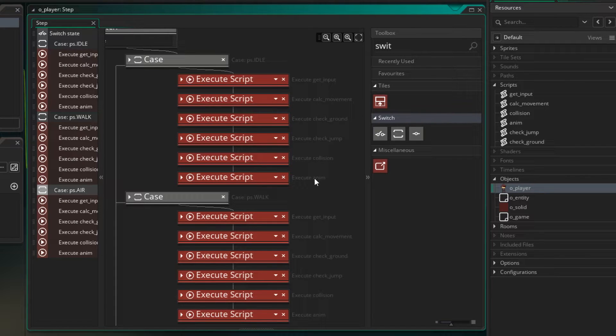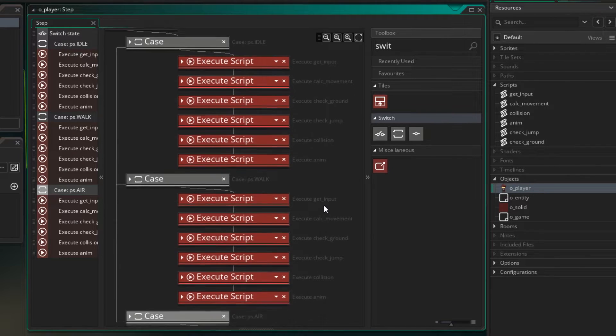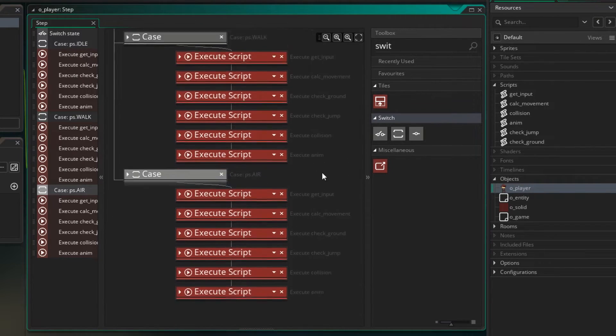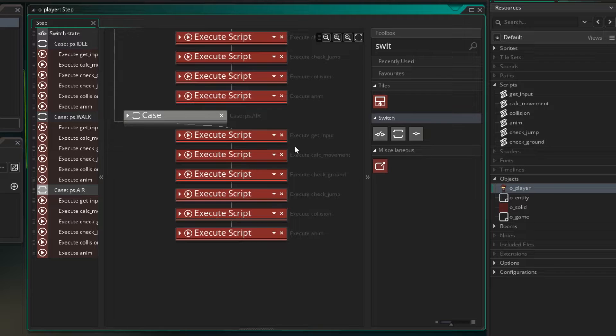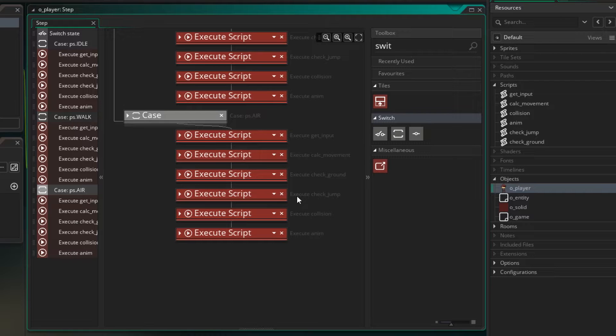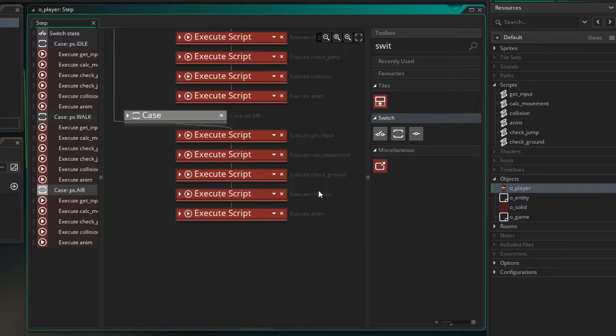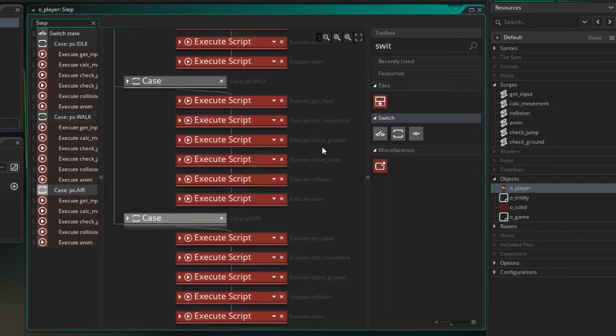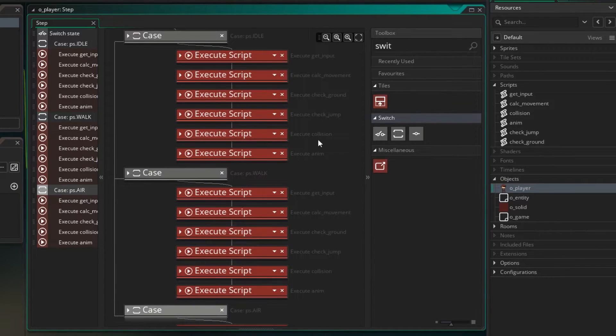So like we said we can do certain things when we're in each state. We might not need to do everything here in each state. If we go down and look at the air state, we don't need to check jumping because we're already in the air, we already jumped, so we can remove that one. We don't need to check jumping there. But we do need a way to move between each state and we don't have a way to do that yet.